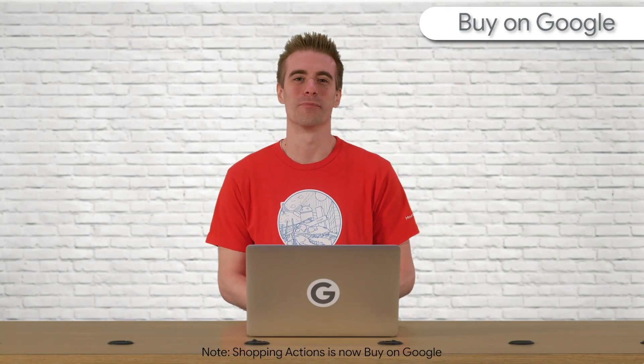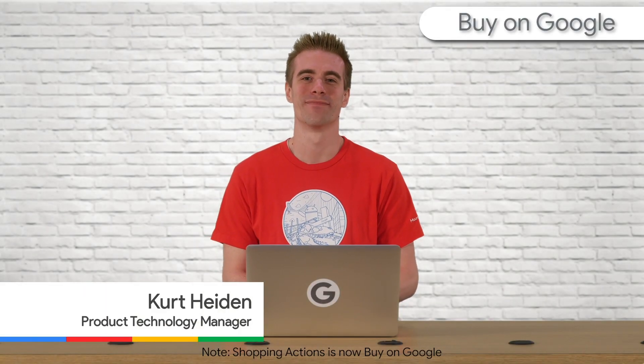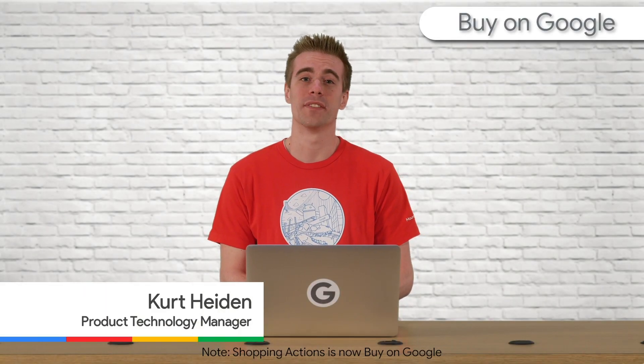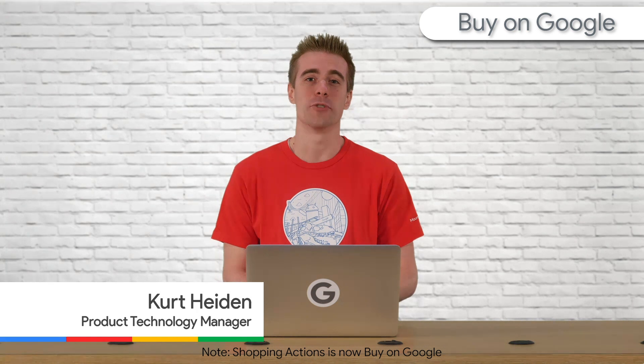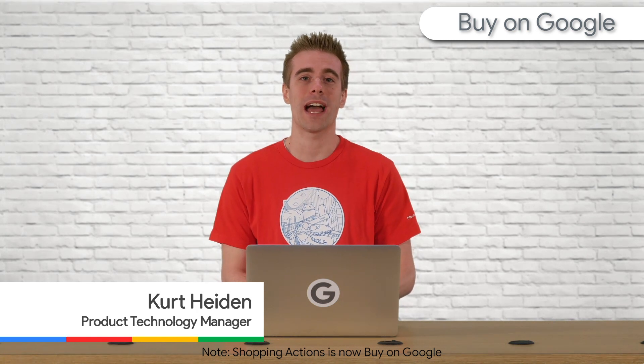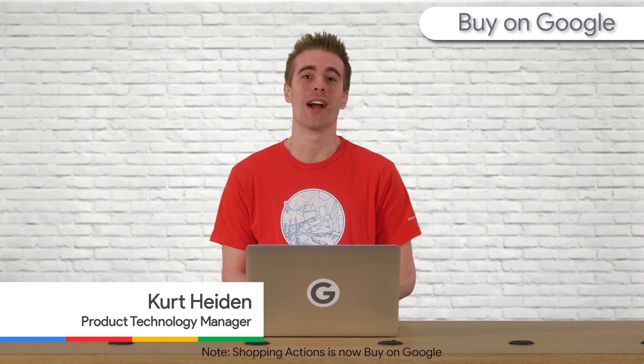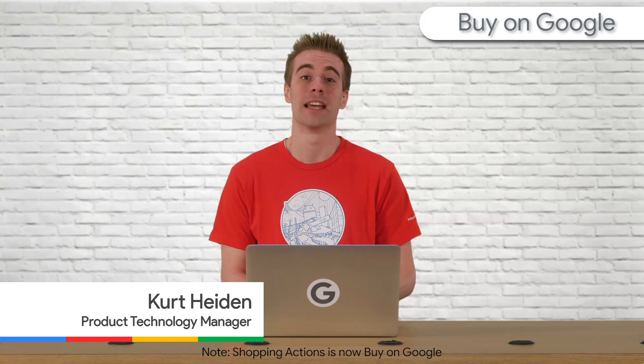Hi, it's Kurt again from Shopping Actions. In part one of setting up data attributes, we learned how to implement required attributes.